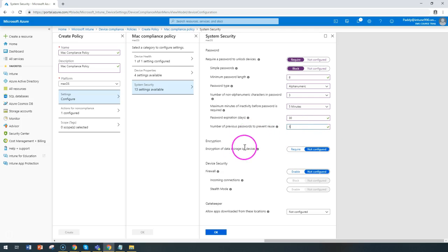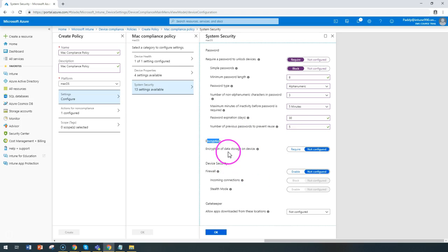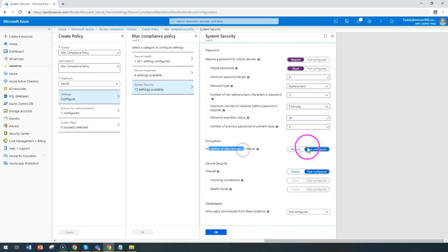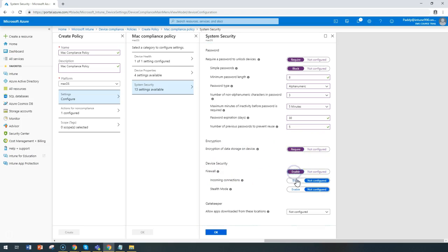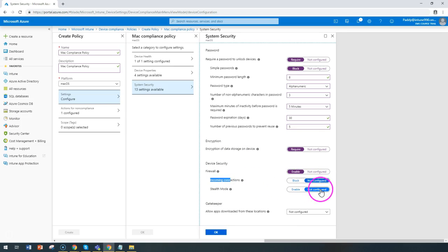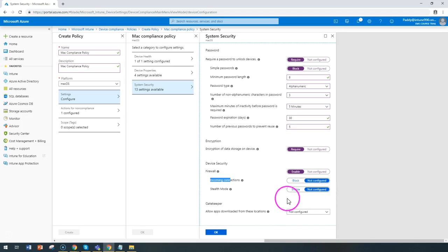Followed by encryption settings, you can configure that encryption of data on the device must be required and firewall should be enabled. You can set incoming connections as not configured and stealth mode as not configured, or you can configure those if you want.